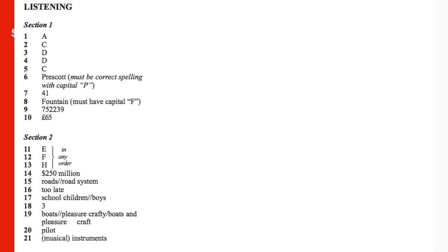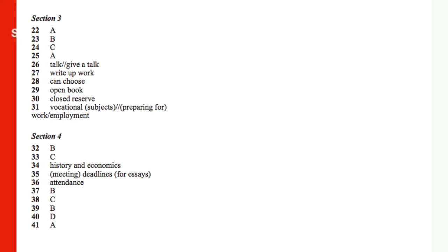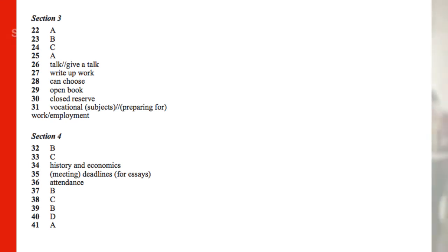If you've got between 9 and 15 marks, that's a band 4. For a band 5, you need between 16 and 22. Band 6, between 23 and 29. Band 7, 30 to 34. Band 8, 35 to 38. And if you've got 39 or 40, you will get a band 9. So thanks for doing the tests. I hope you did well.